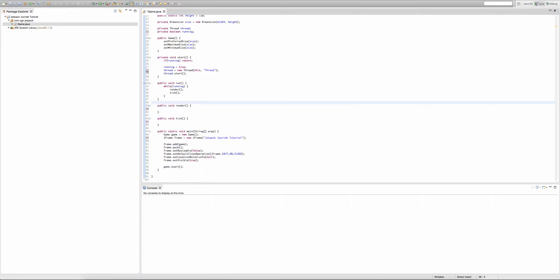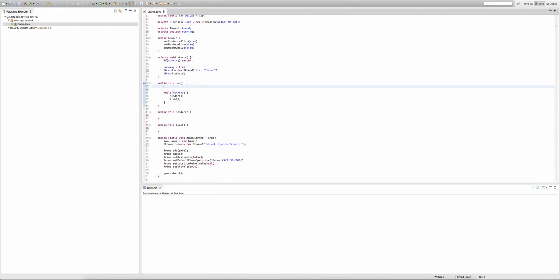Alright, now we're going to get into this episode. In our run method we're going to create something called a long. A long is pretty much like an integer — it holds an integer value — but an integer can only go up to a certain number of digits, whereas a long has twice the memory of an integer, so longs can have twice as many digits as integers. We're going to create two longs.